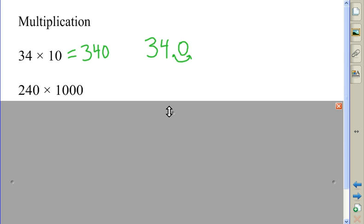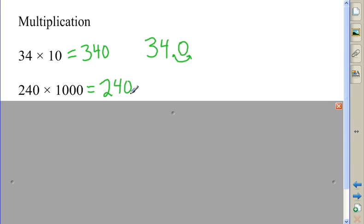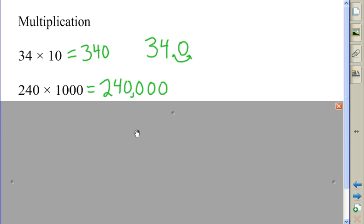In the next example, we need to move the decimal point three places to the right, which means we're going to be tacking on three zeros. So I have my 240, and then I move this three places to the right, which in effect is going to put on three zeros. So I get 240,000.